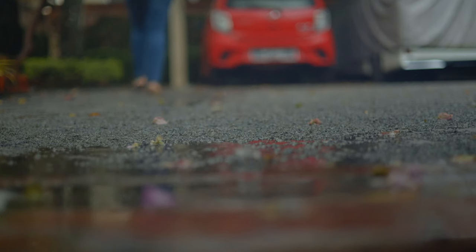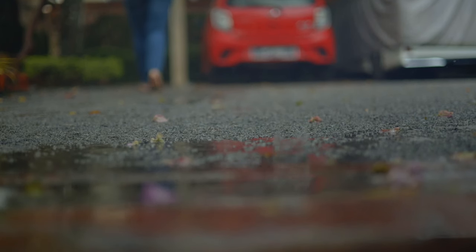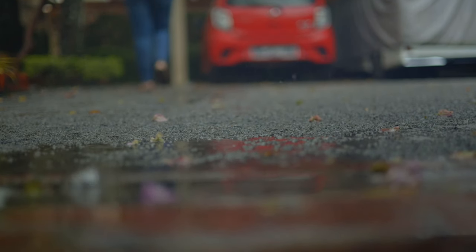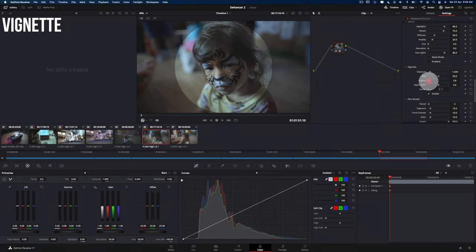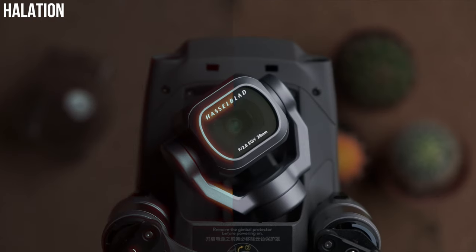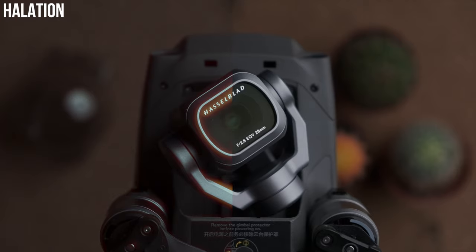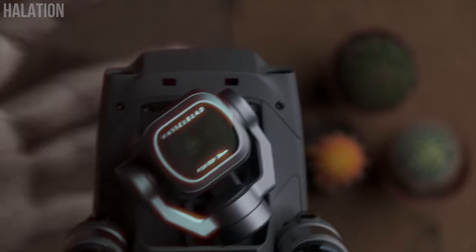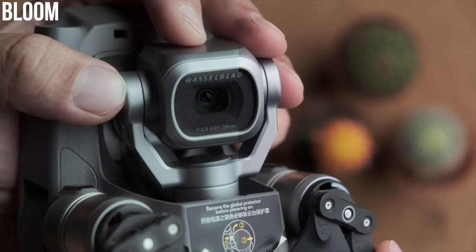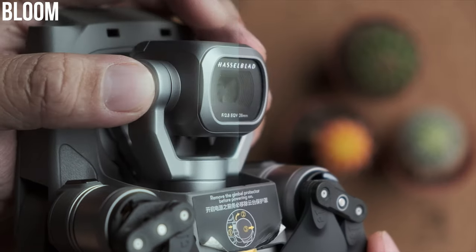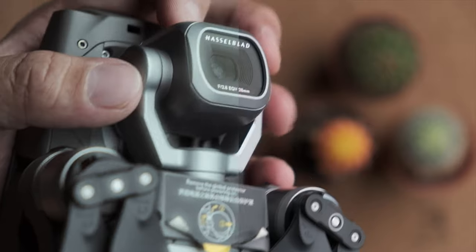Also, this plugin allows you to add film grain, vignettes, halation, bloom, gateweave, film breathing, defringe, and a few other things I won't go into in this video.